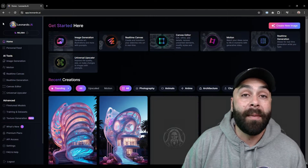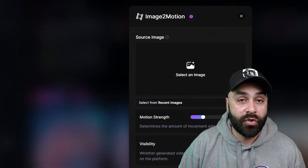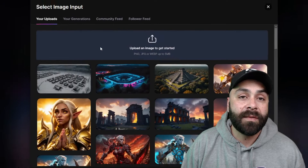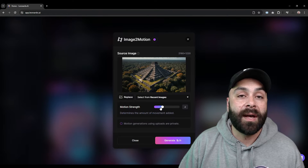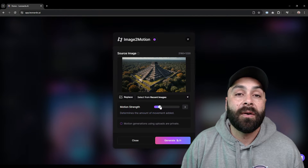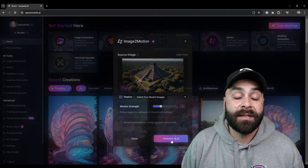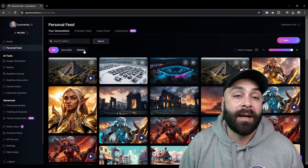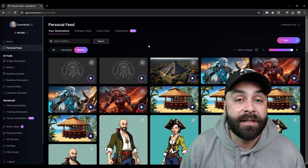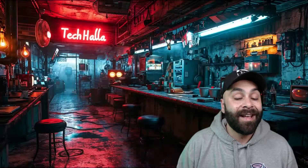Now we go back to the main menu and choose motion. Upload the image, choose a motion amount and click on generate. Do the same with the rest and after one or two minutes, our animations will be ready.